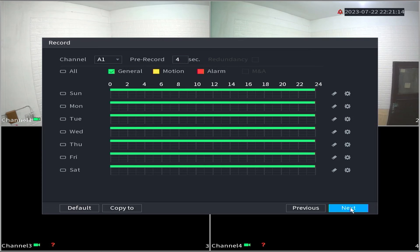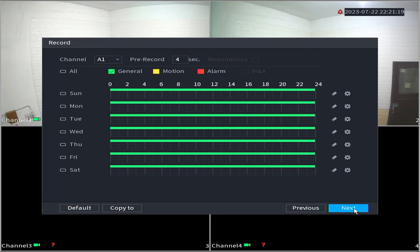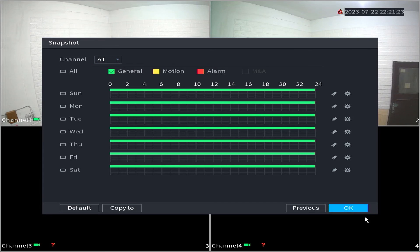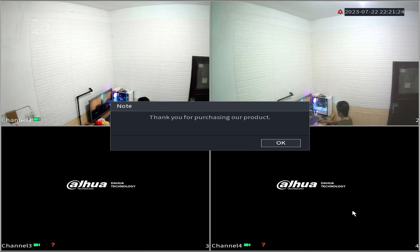In the record section, you can leave it on the standard settings for now and click next. The same applies to the snapshot section, simply click OK.